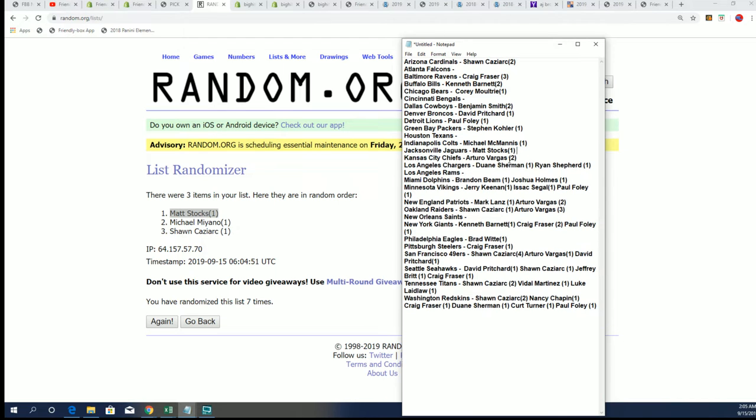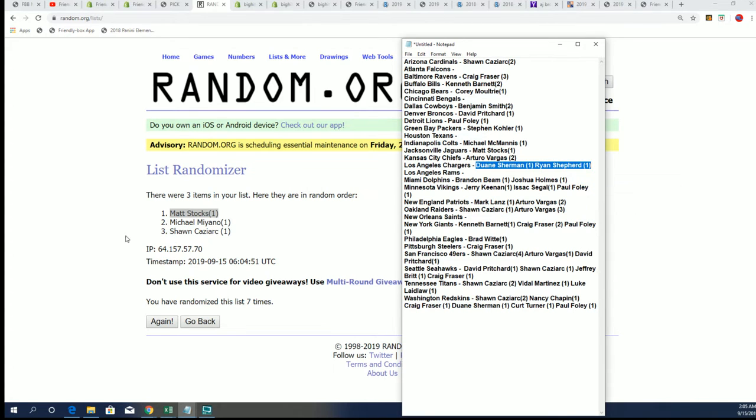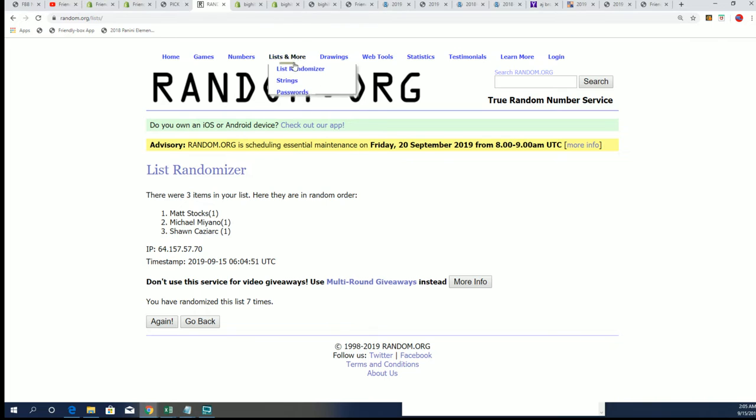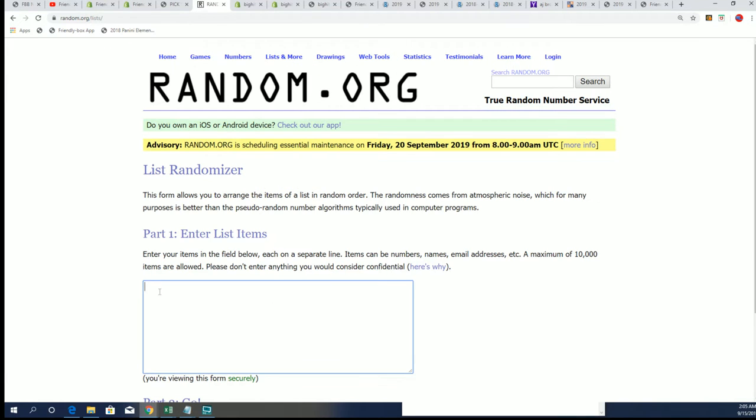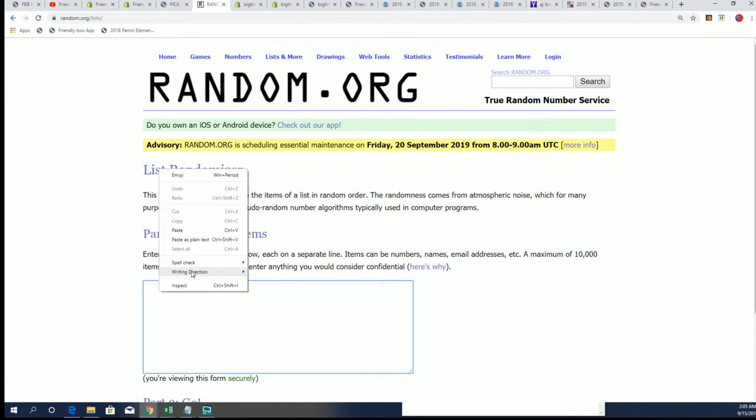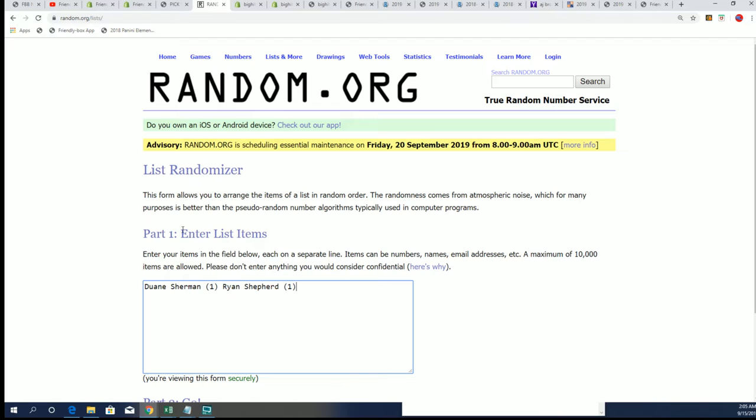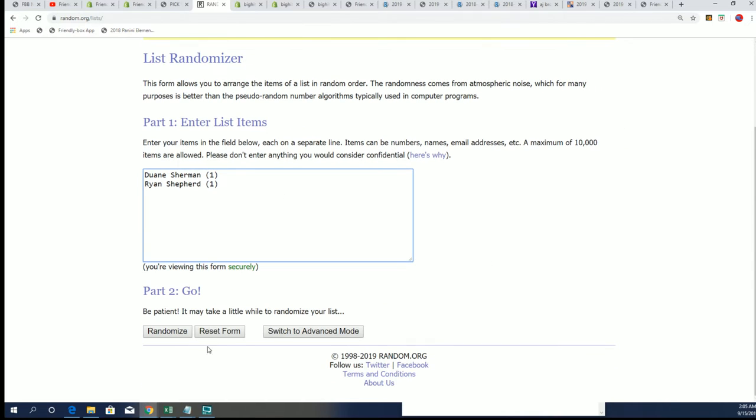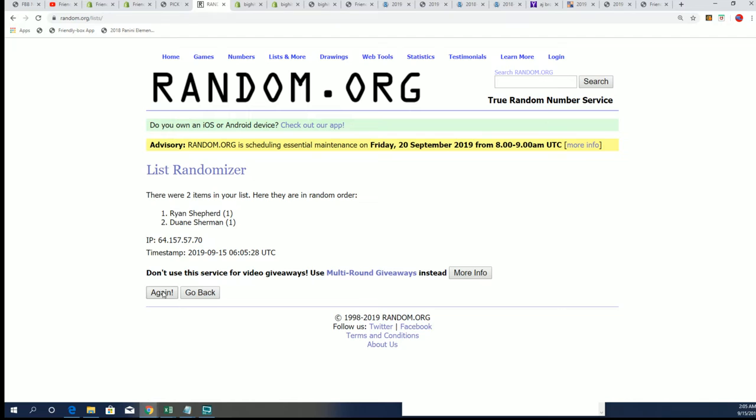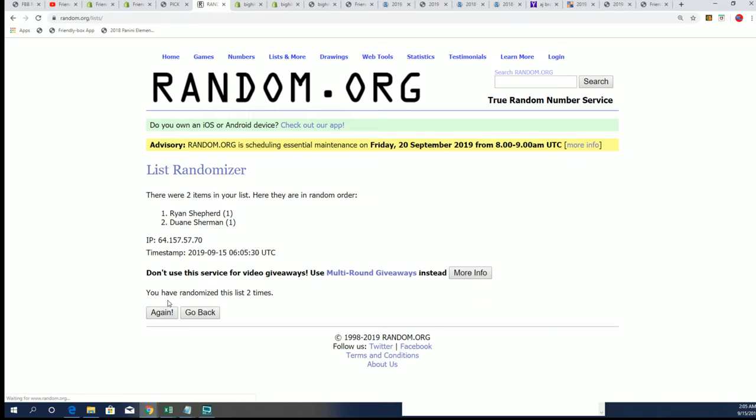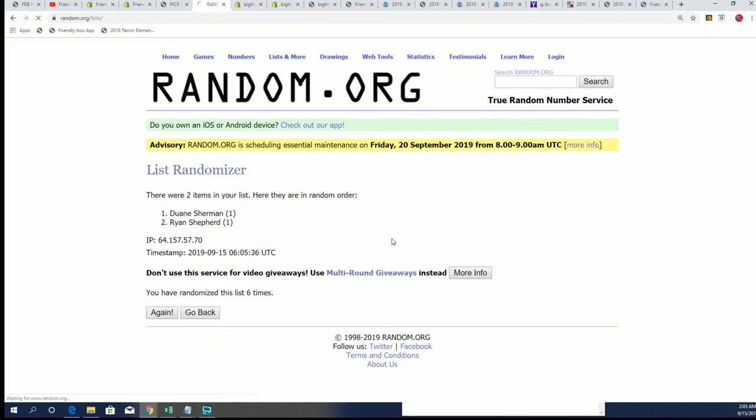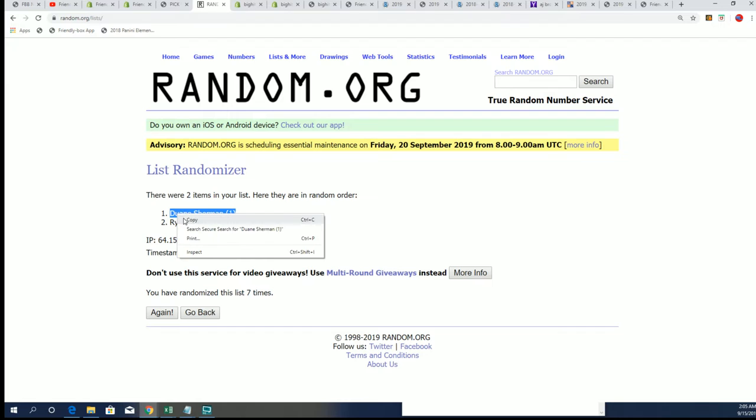Arturo, good luck with the Kansas City Chiefs. The Chargers are going to be a random between Dwayne and Ryan. Seven times through. Lucky number seven. Dwayne, congratulations. And that is your team, the Chargers, in the promo.